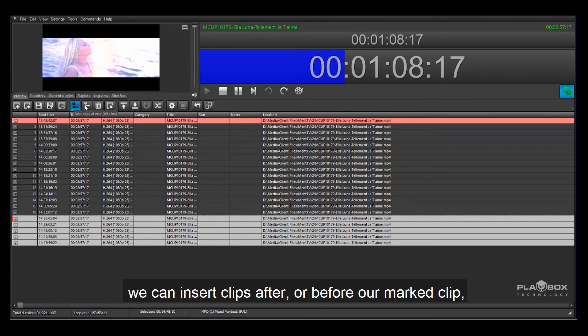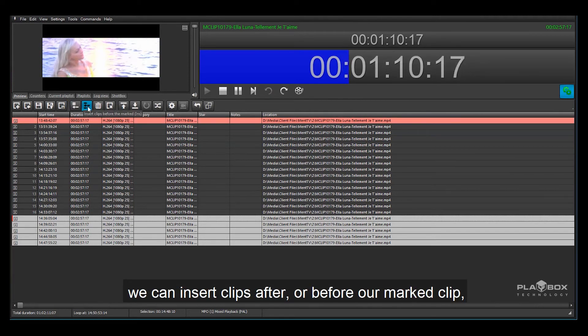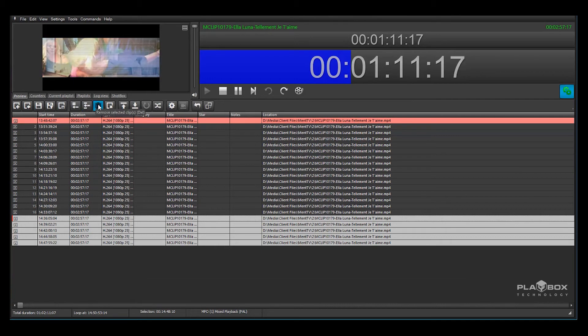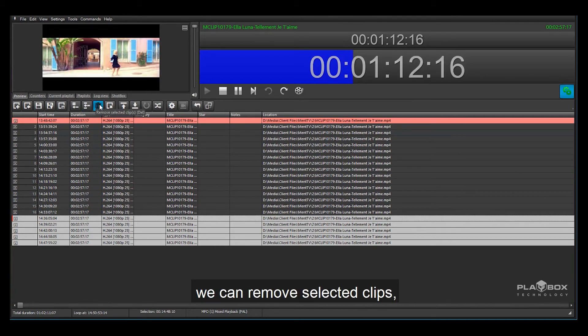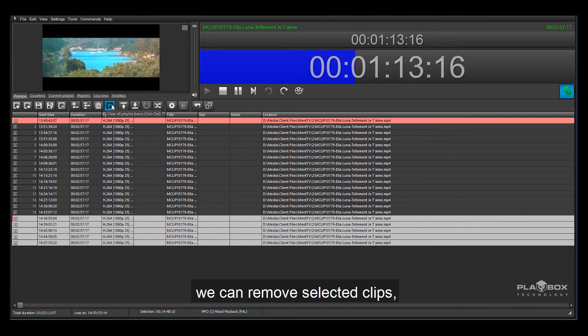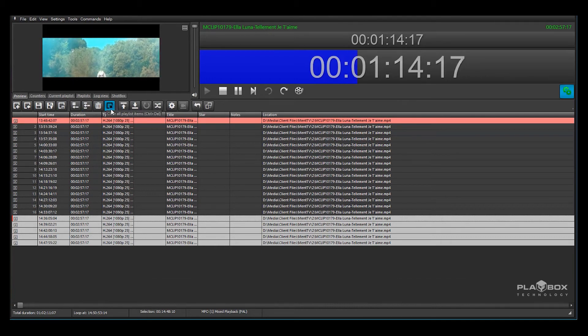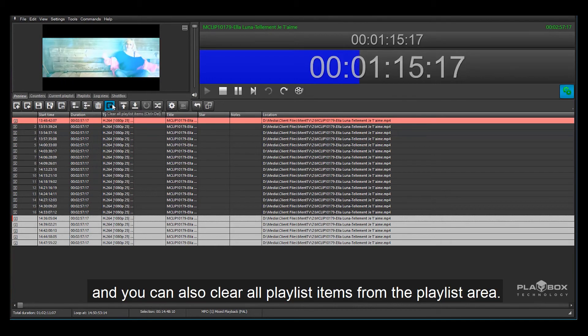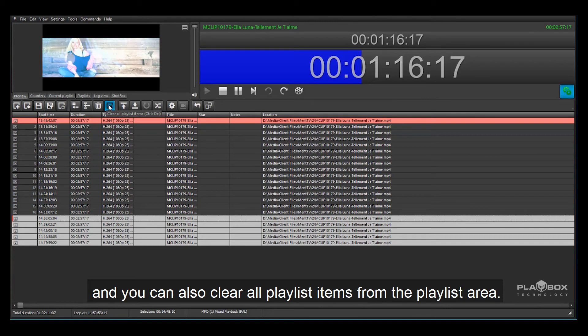We can insert clips after or before our marked clip. We can remove selected clips and also clear all playlist items from the playlist area.